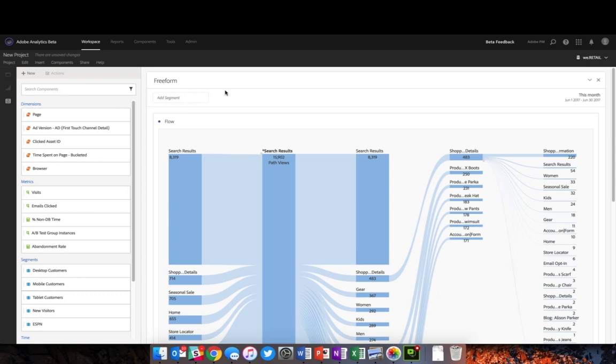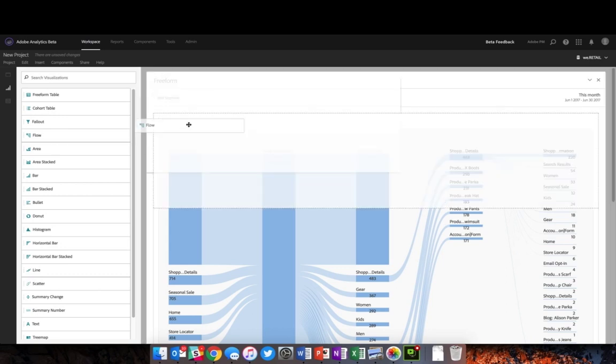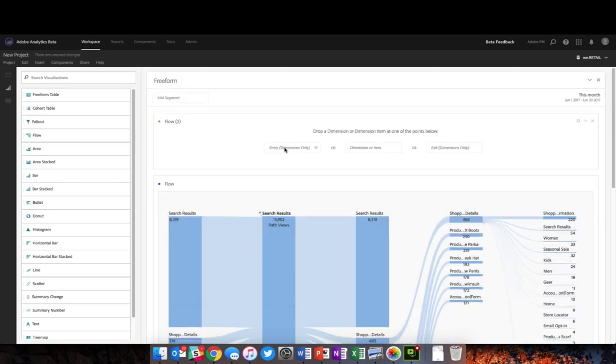The first thing you'll see is that I've pulled in a flow visualization here into my project within Analysis Workspace. This is done quite easily by switching over to visualizations, finding the flow visualization, and dragging and dropping it into your workspace.